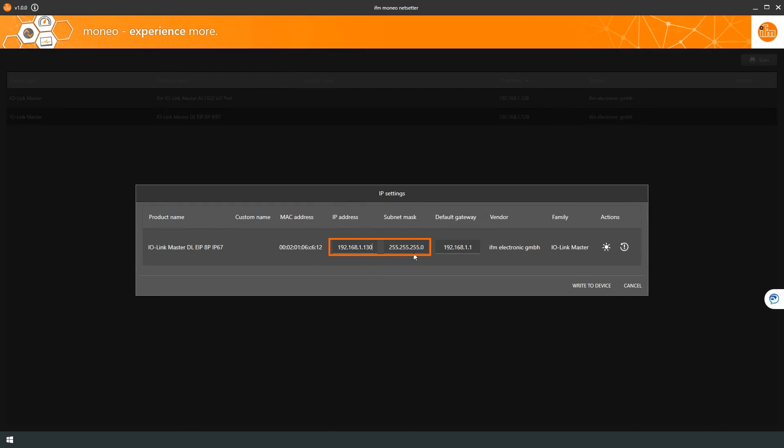Please note that this free software is only used for IP address settings. For all other configurations, please check out IFM's Manio Configure software, which you can also find on our website.